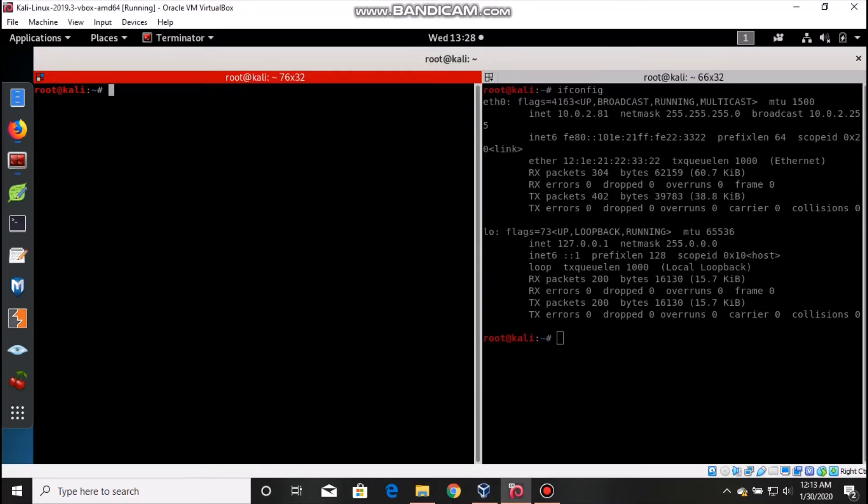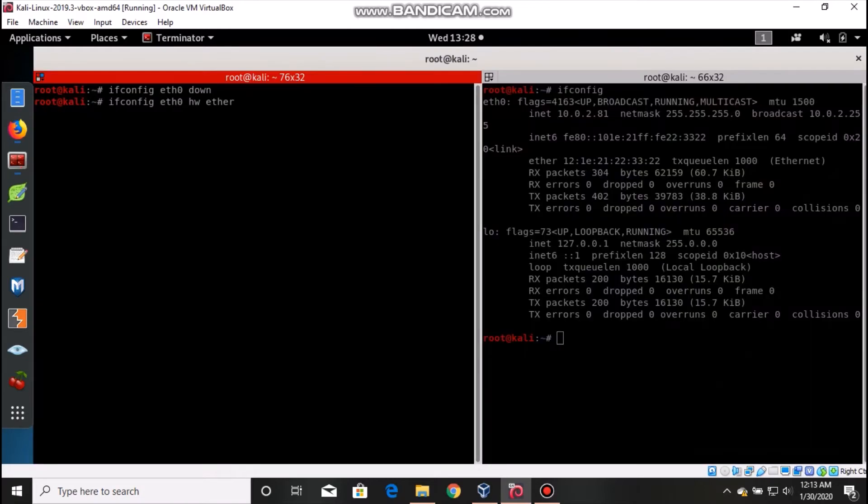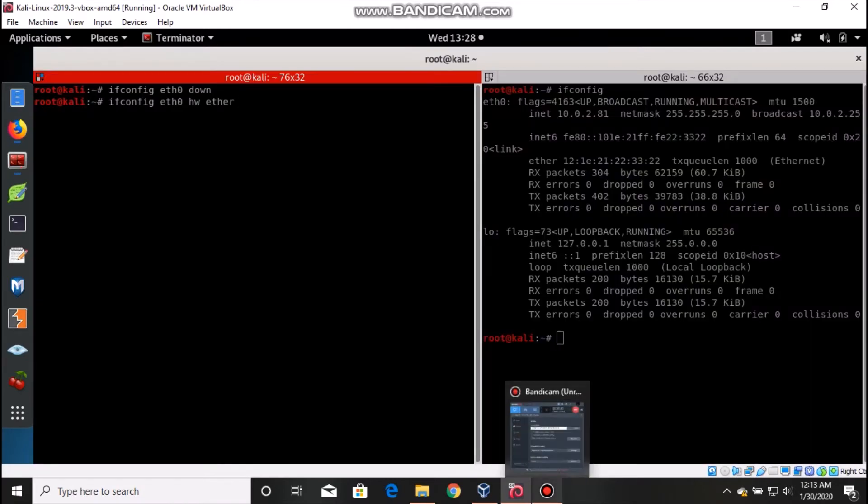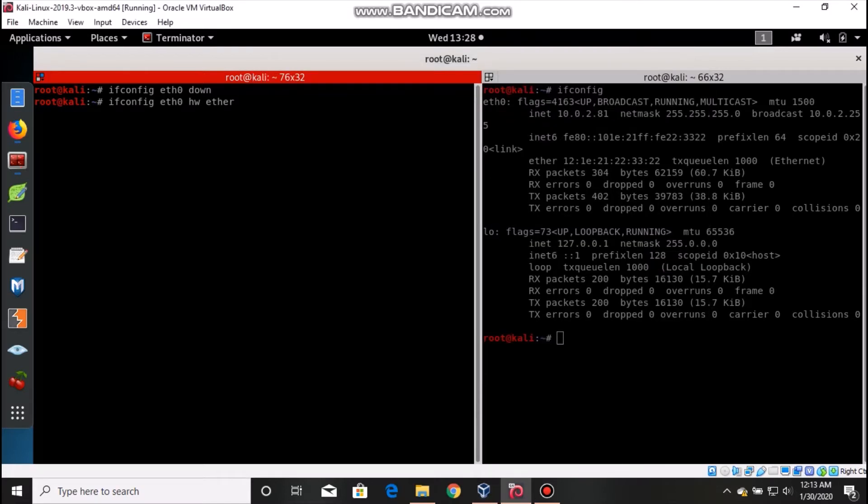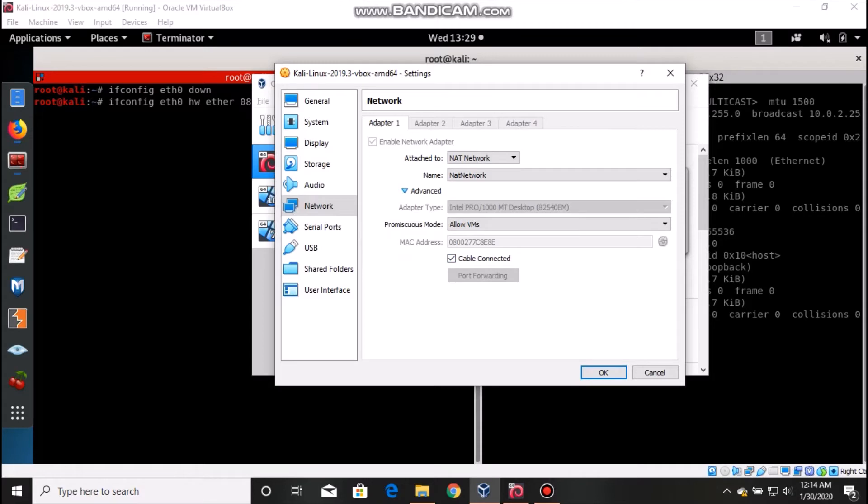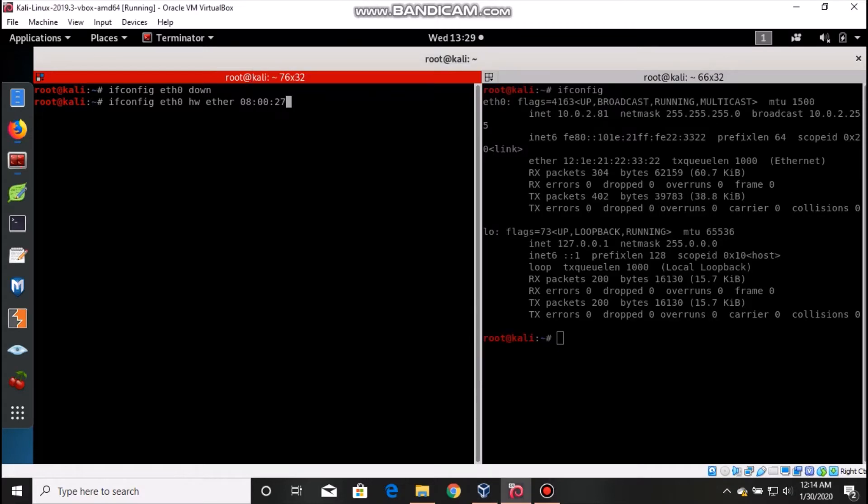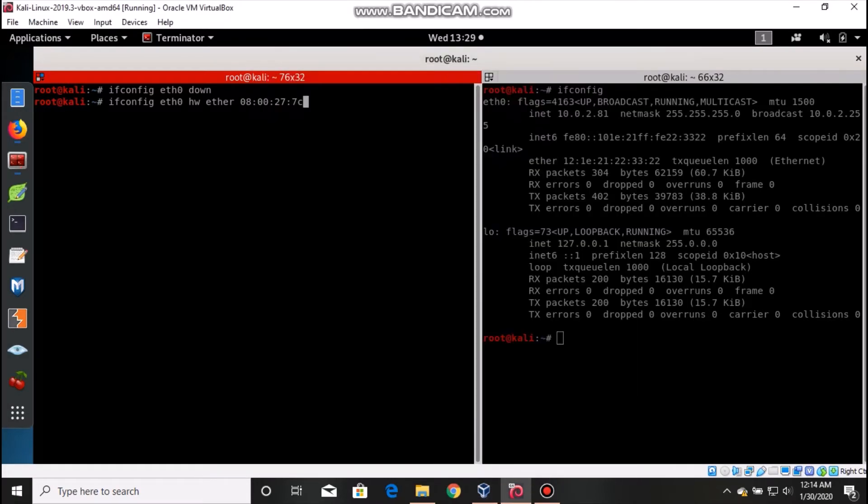I will change back to my MAC address. As we know how to change, first step is make the ethernet down, then set it. This time it has to be 08:00:27:7C:2D:8E.